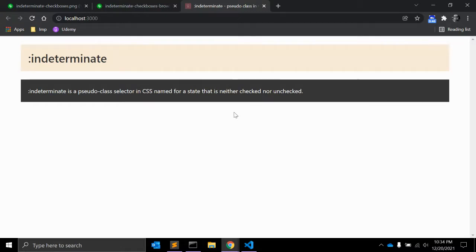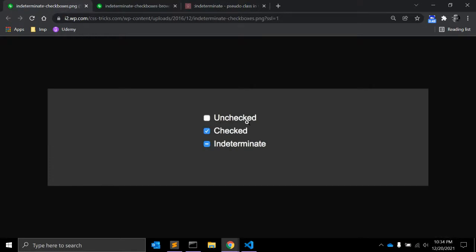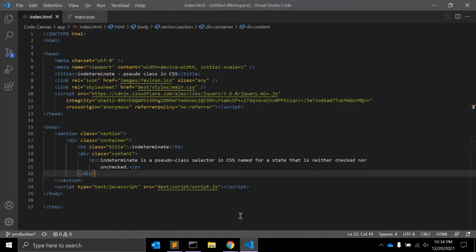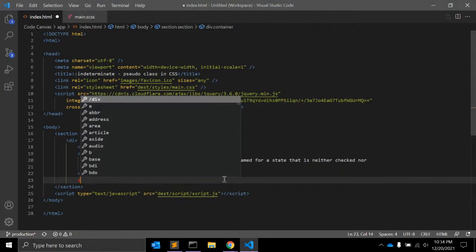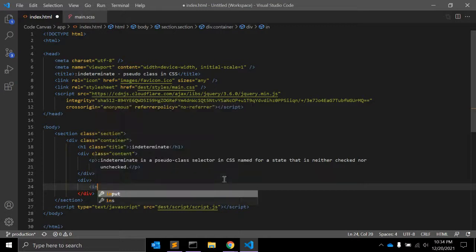The most common place we might see this is with checkboxes in a form. As you can see, this is the unchecked version, this is the checked form, and this is the indeterminate state. There are a few quick things about checkboxes that are worth noting before going further into CSS. First of all, there is no way you can set a checkbox to an indeterminate state in HTML.